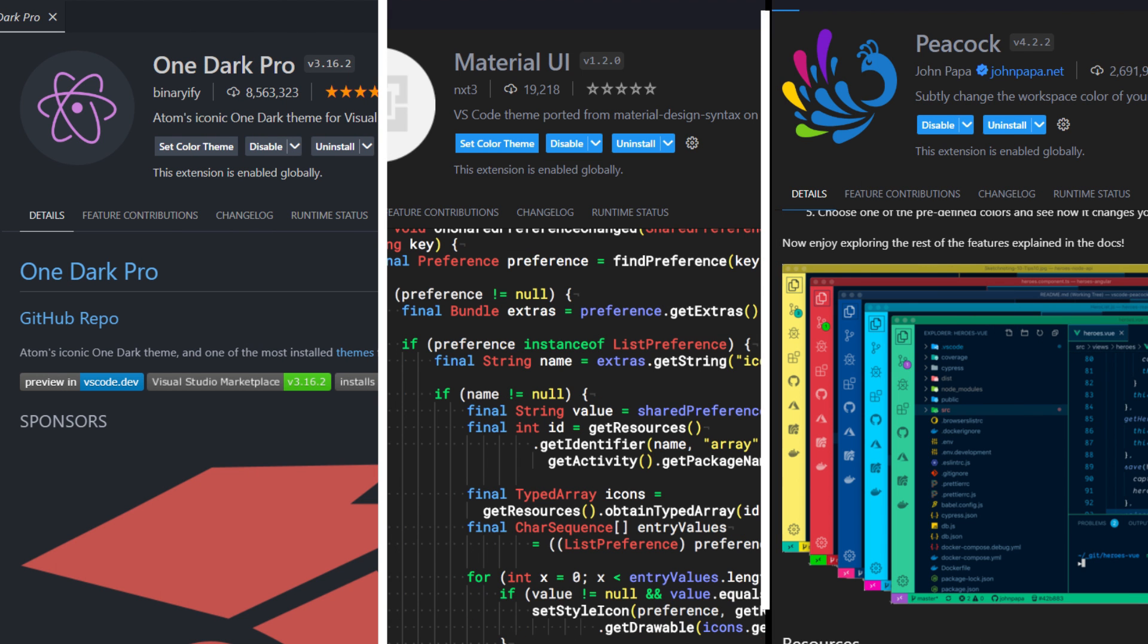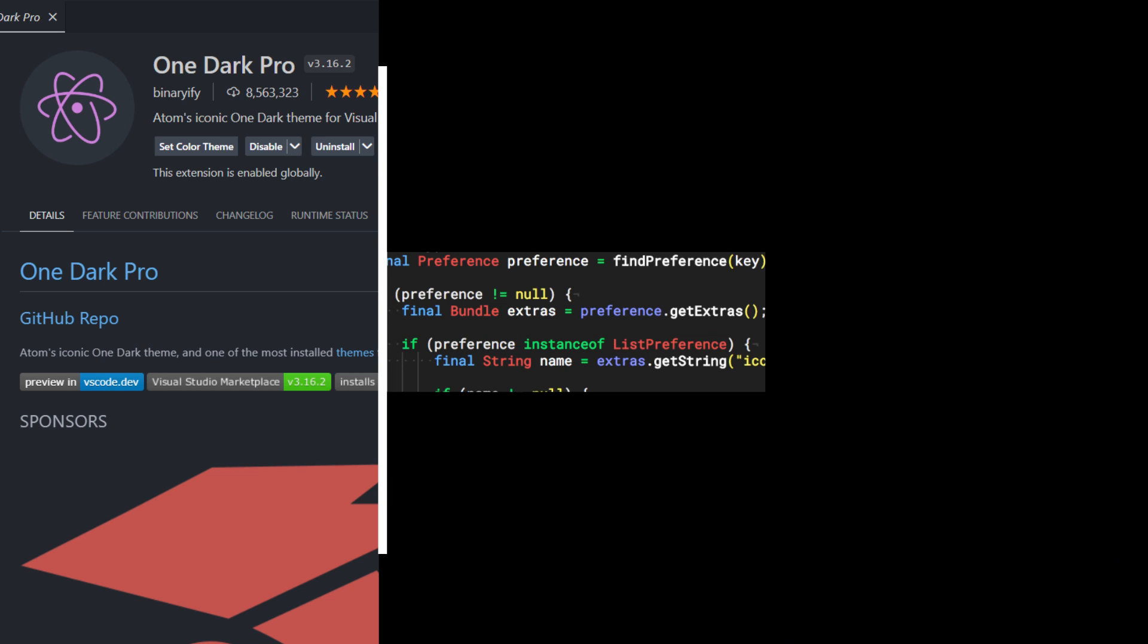With the themes and customization wizards at your disposal, your VS code will become a true reflection of your coding personality and a haven for productive creativity.